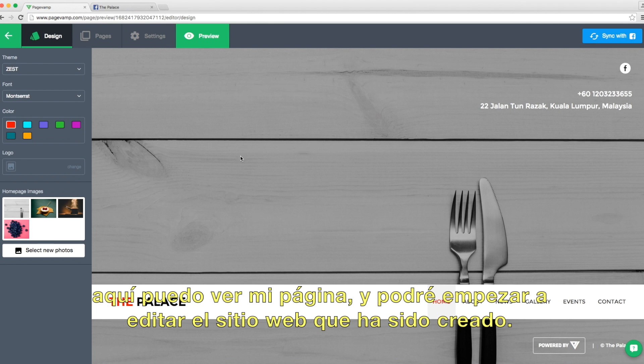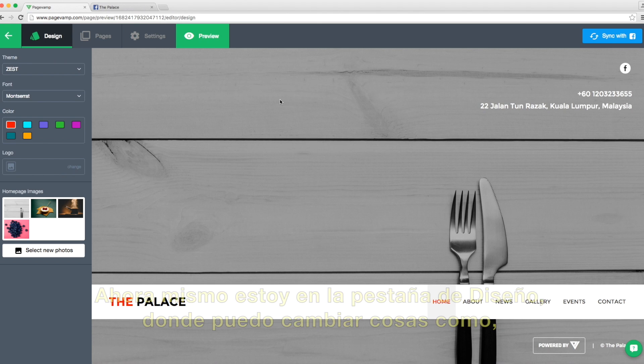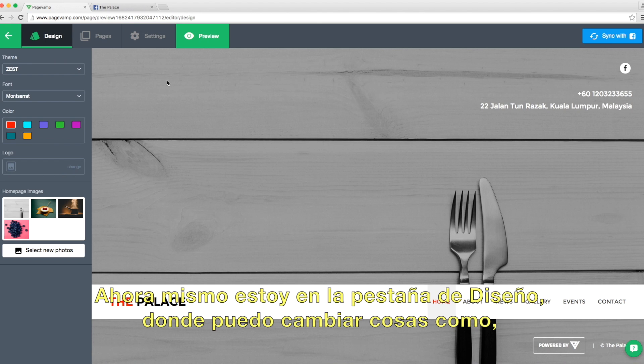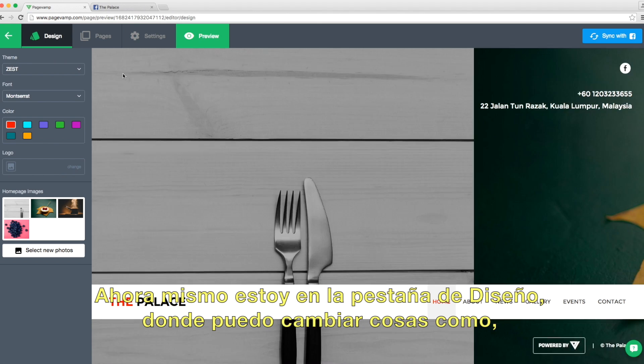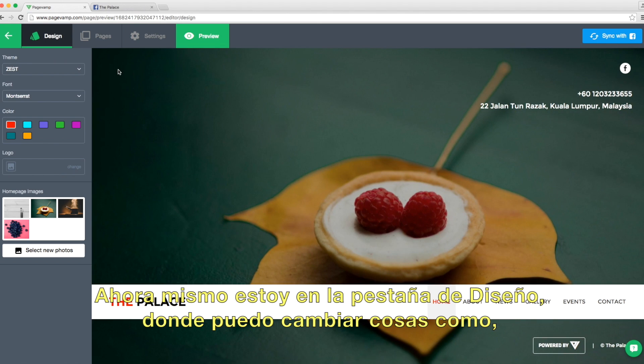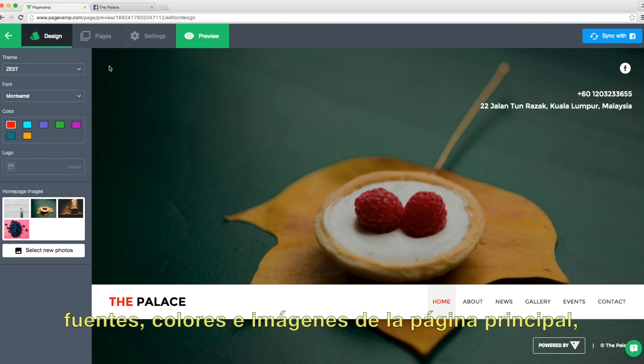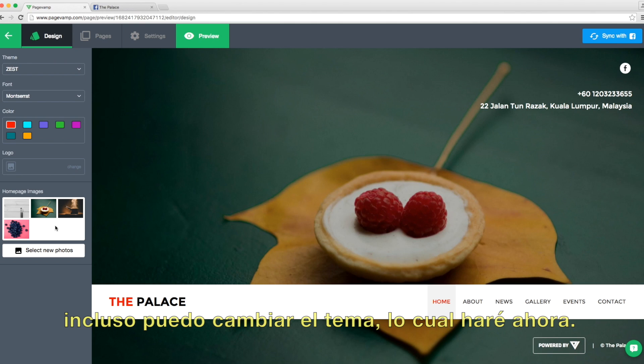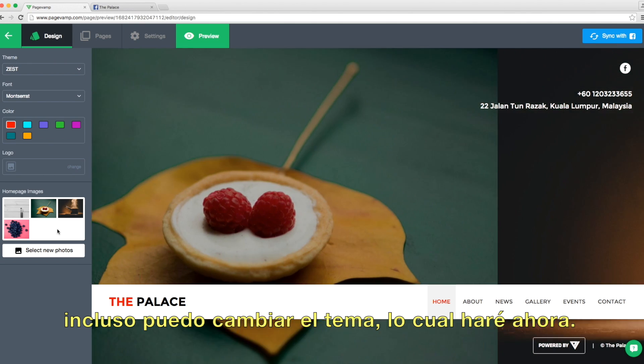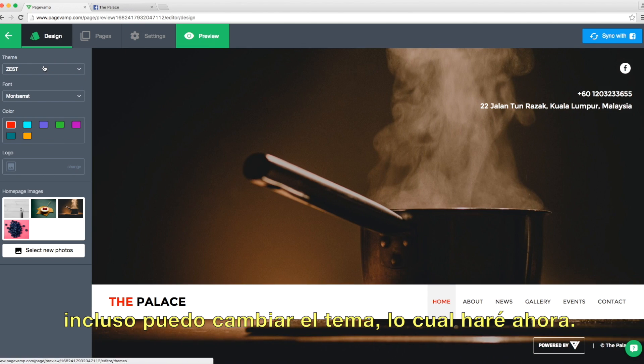And the website is already created. Right now I'm in the design tab, which means I can change things like fonts, colors, and homepage images. I can also change the theme, which I'll do now.